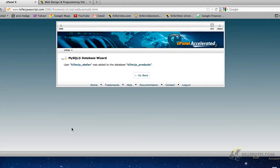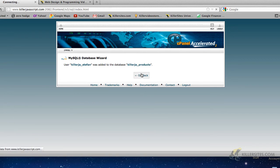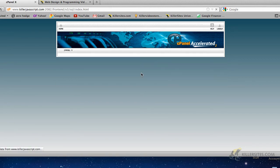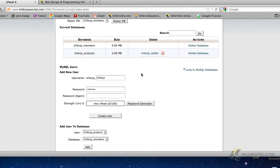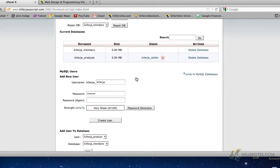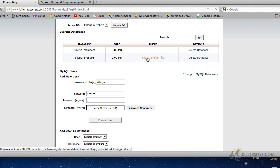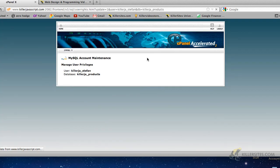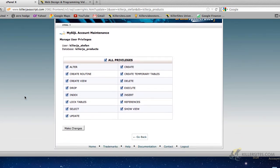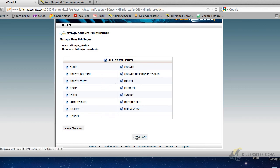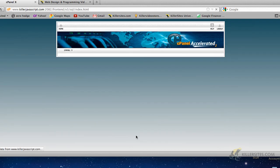So it tells us right here, killerJA underscore Stefan was added to the database killerJA underscore products, and we know that they got complete power. So there you go. So now in our current databases list, it lists the database and the user associated with that database. If we click through, it gives us some basic details here. And here we go, it expands. Now we could go in there and change some of the permissions if we wanted to. I'm just going to go back because we don't want to change anything.